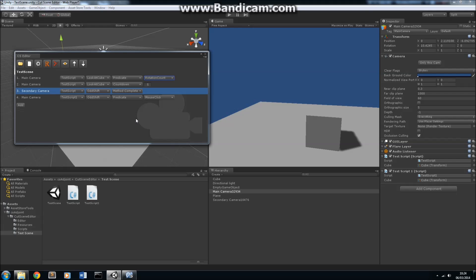And that's really all there is to using the Cutscene Editor. You have predicates, you have countdowns, and you have method completes. You write scripts which contain methods which you use to control your cameras, and they just operate in a procedural, linear manner.